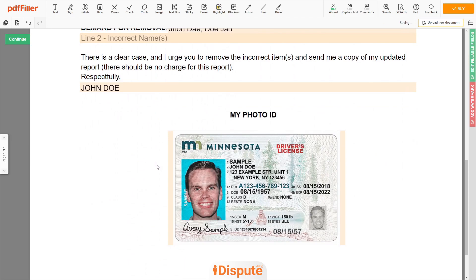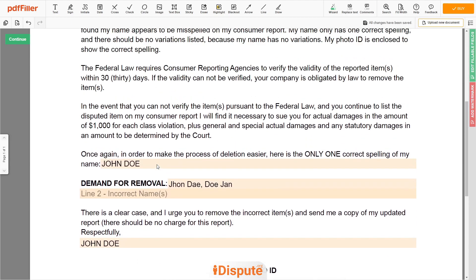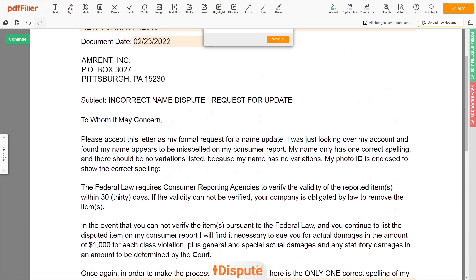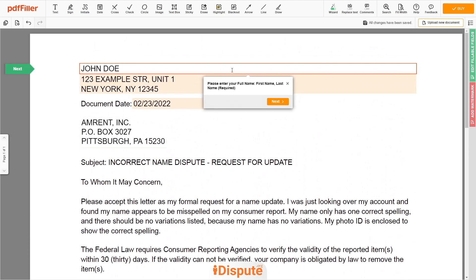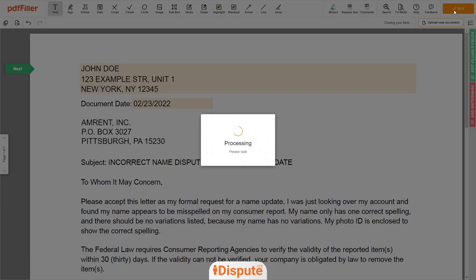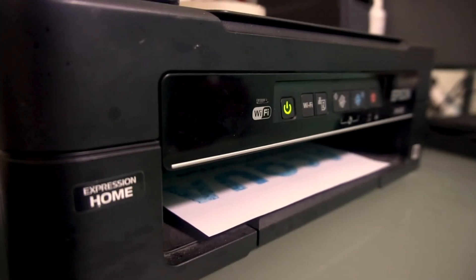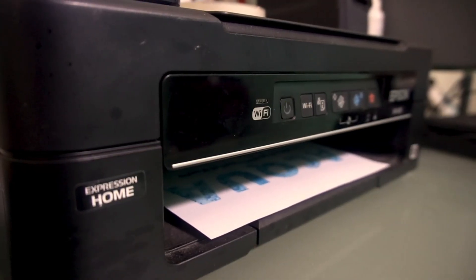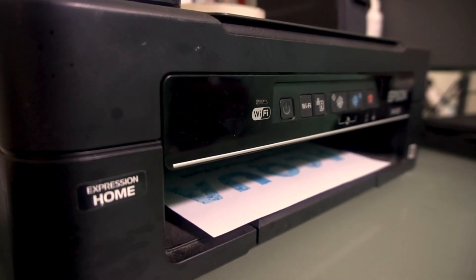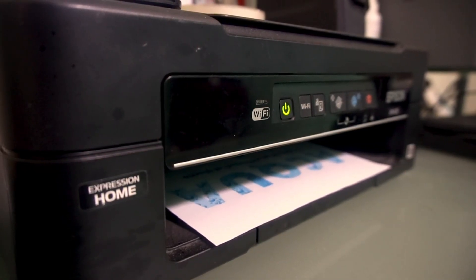Good job — your document is ready. Check your personal information one more time and click the BUY button. Proceed with the payment to download and print out the document from your computer.